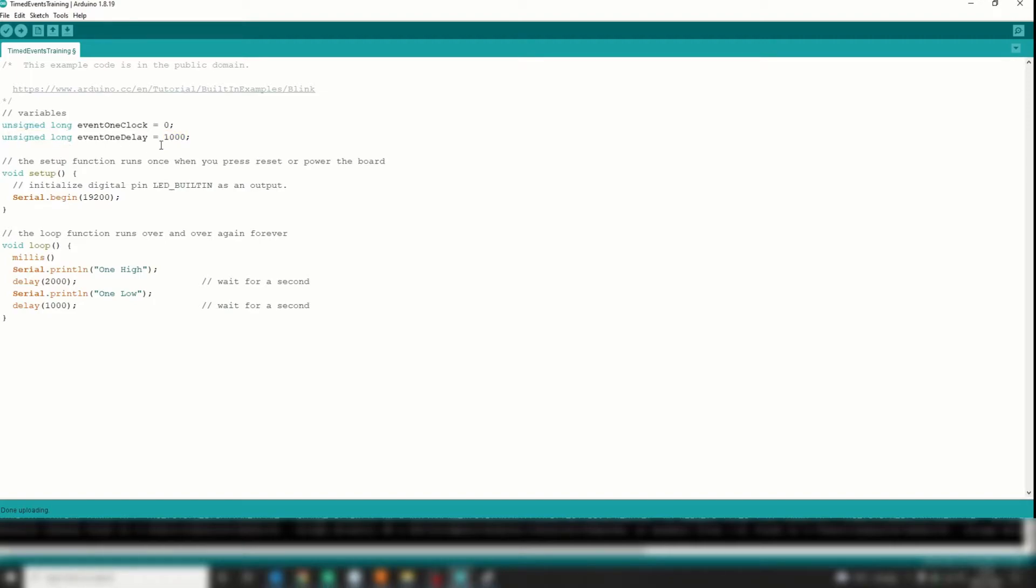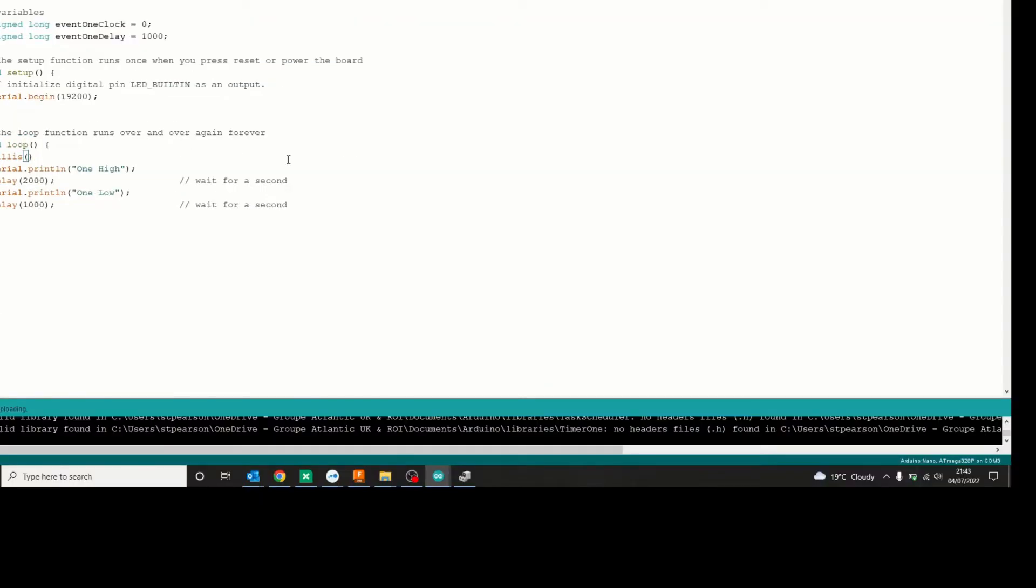But like I say, it makes the math easier when you have to compare the two. So I will compare the two using the millis function and an if function.